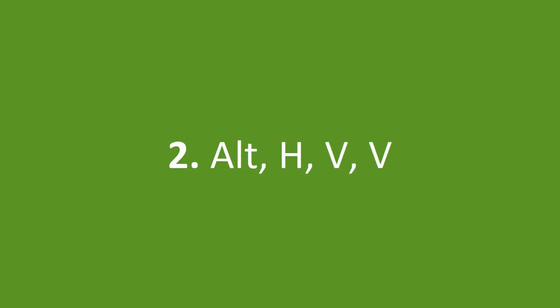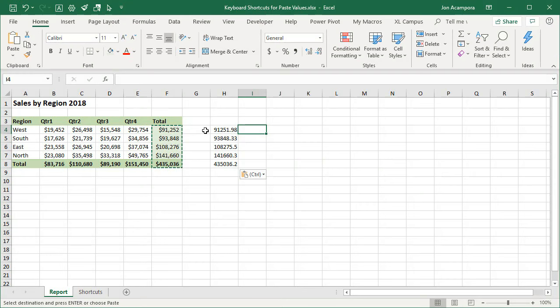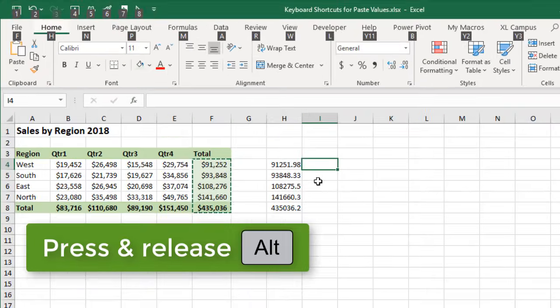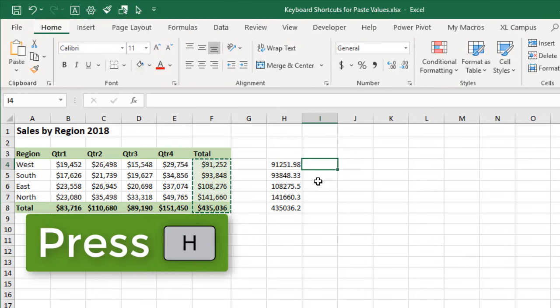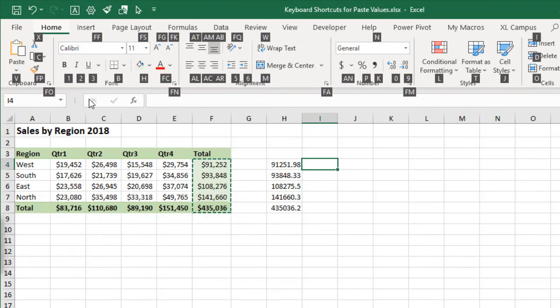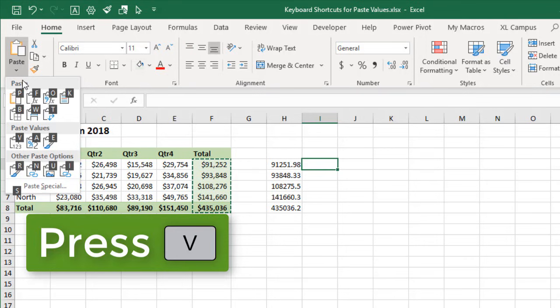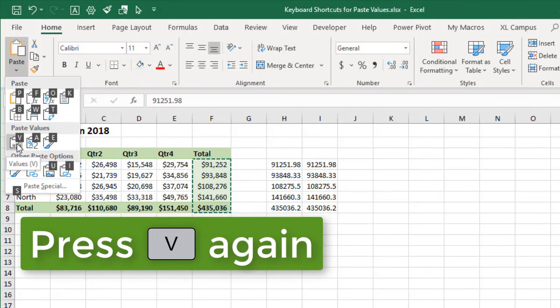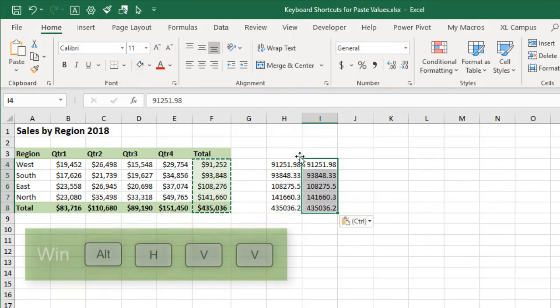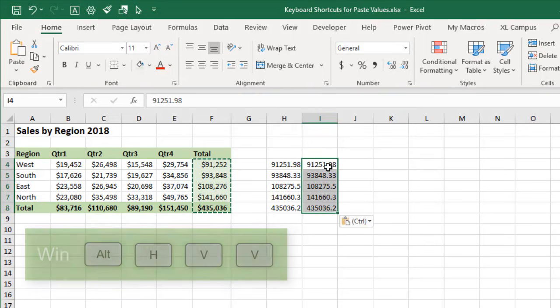So the next shortcut is Alt-H-V-V. So we'll go over here. We still have this copy to the clipboard. And if press and release the Alt key, then press the H key, that'll get us to the Home tab up here on the ribbon. And then we press V. That'll show the Paste Special menu here. And then V is the Accelerator key here for values. So Alt-H-V-V is another way to paste values.